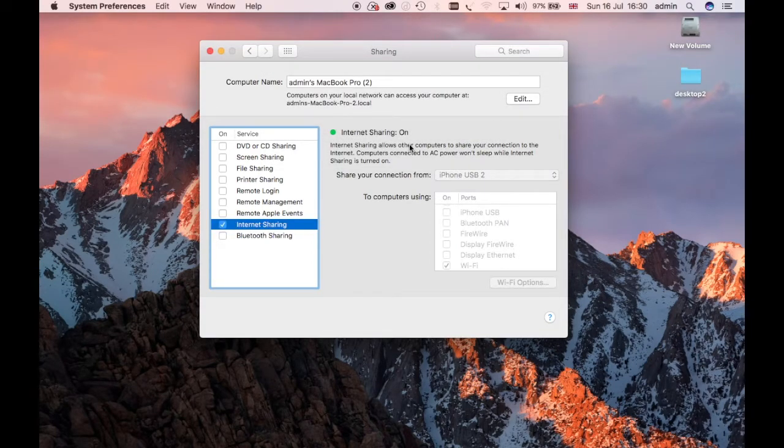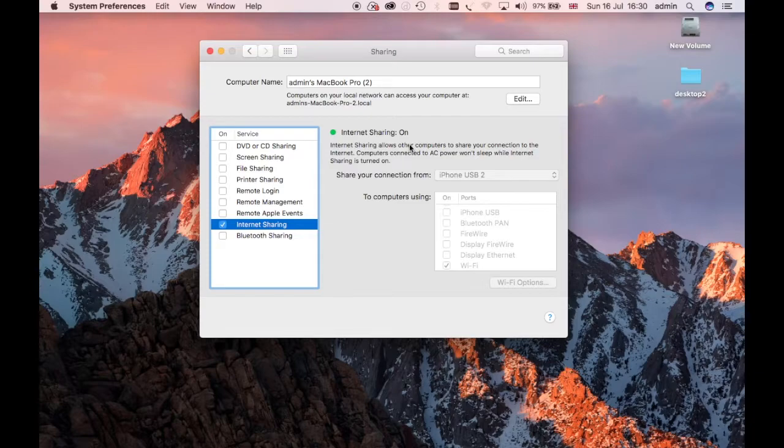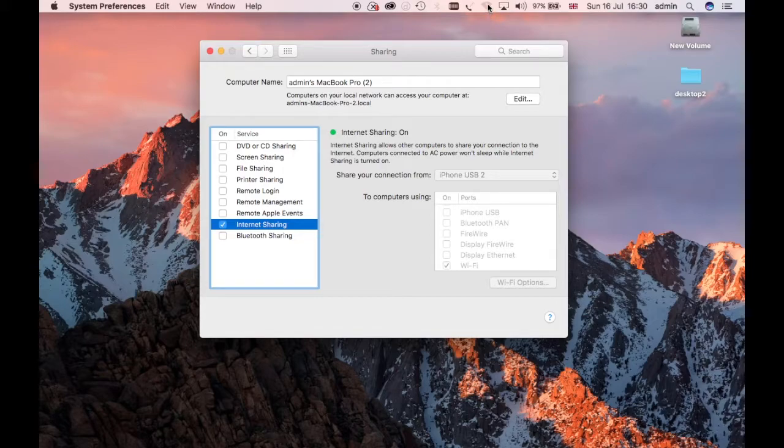If you go on your phone, you'll see that hotspot BT Special or whatever you called it. As I said, if this is useful for you, please don't forget to like, subscribe, and share.